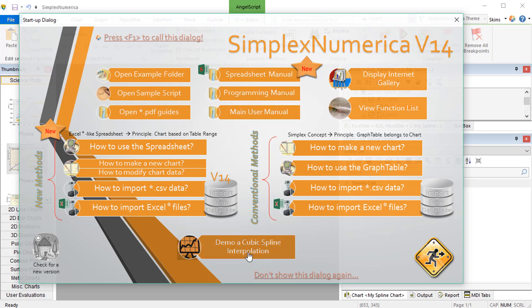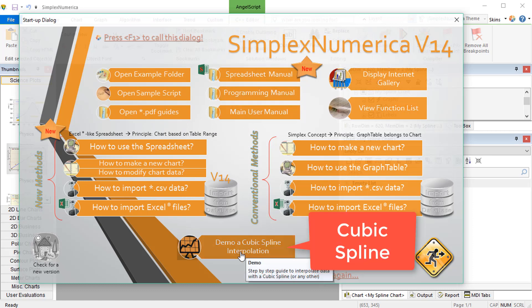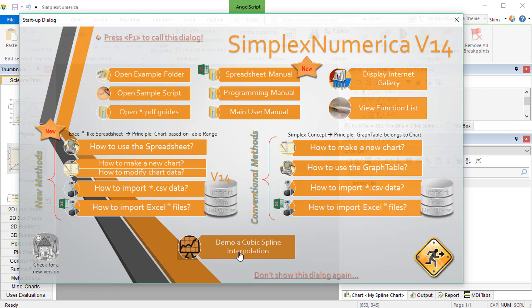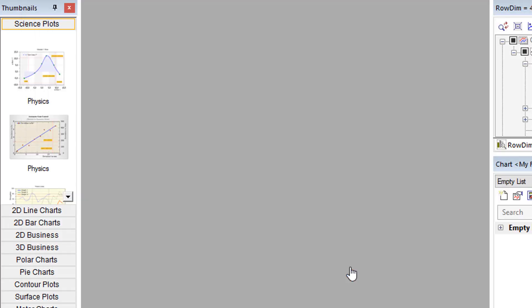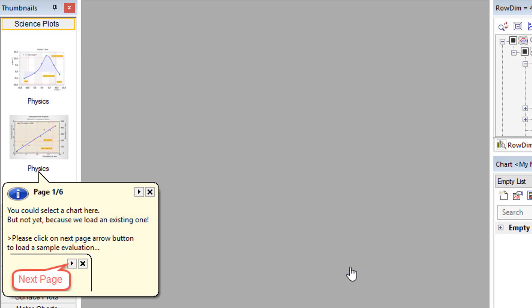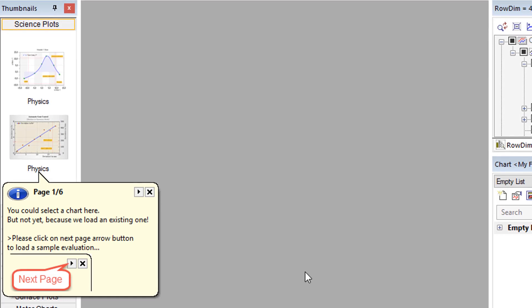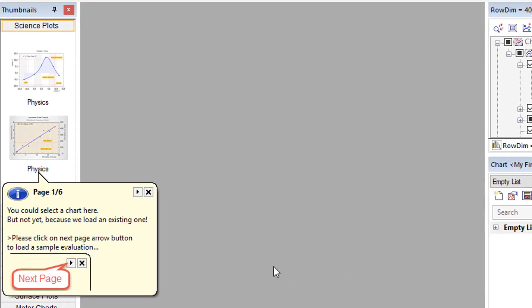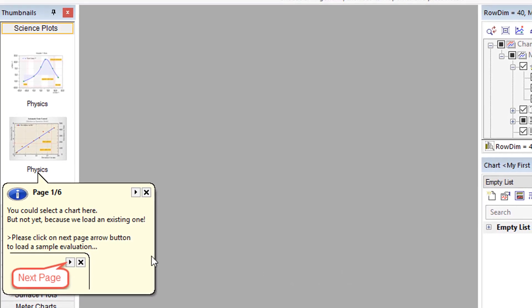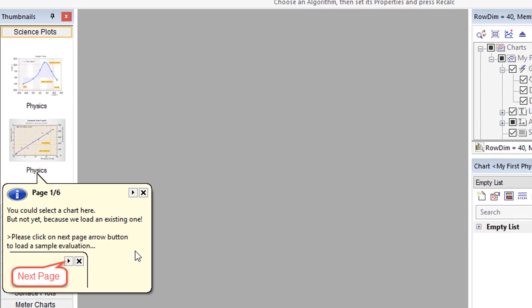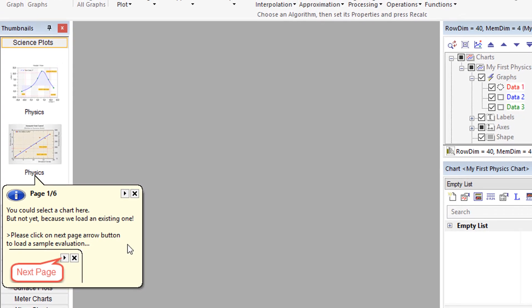We go now to the right upper icon to call the wizard. Then we will click on the cubic spline button. Let's follow its balloons. You could select a chart here, but not yet, because we will load an existing evaluation.